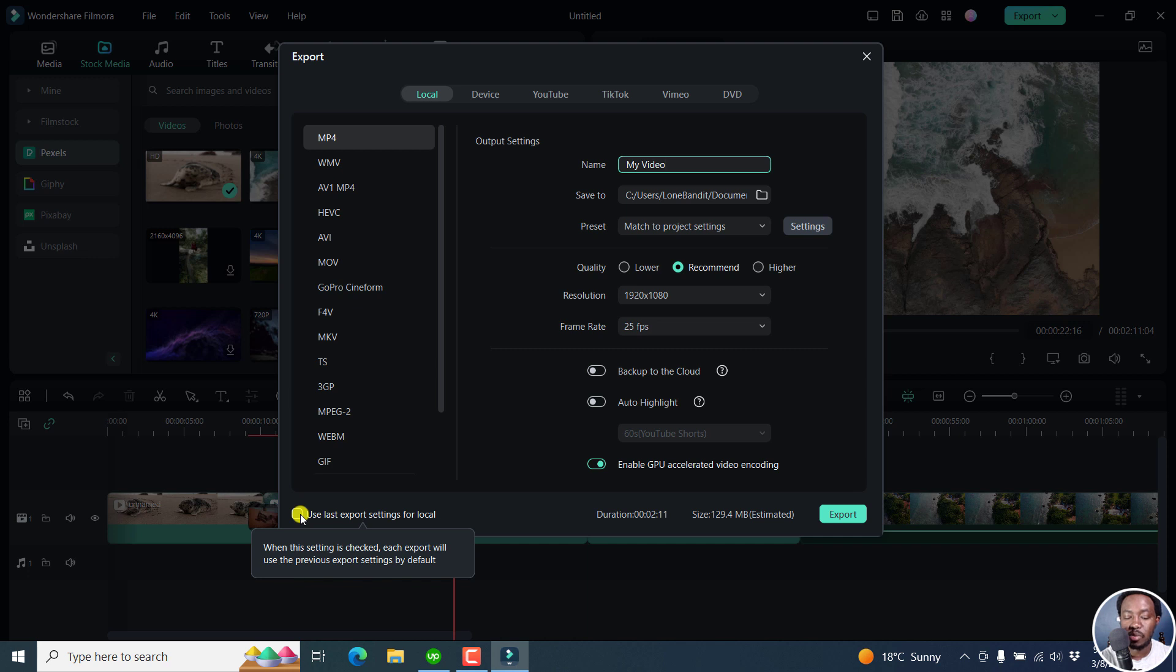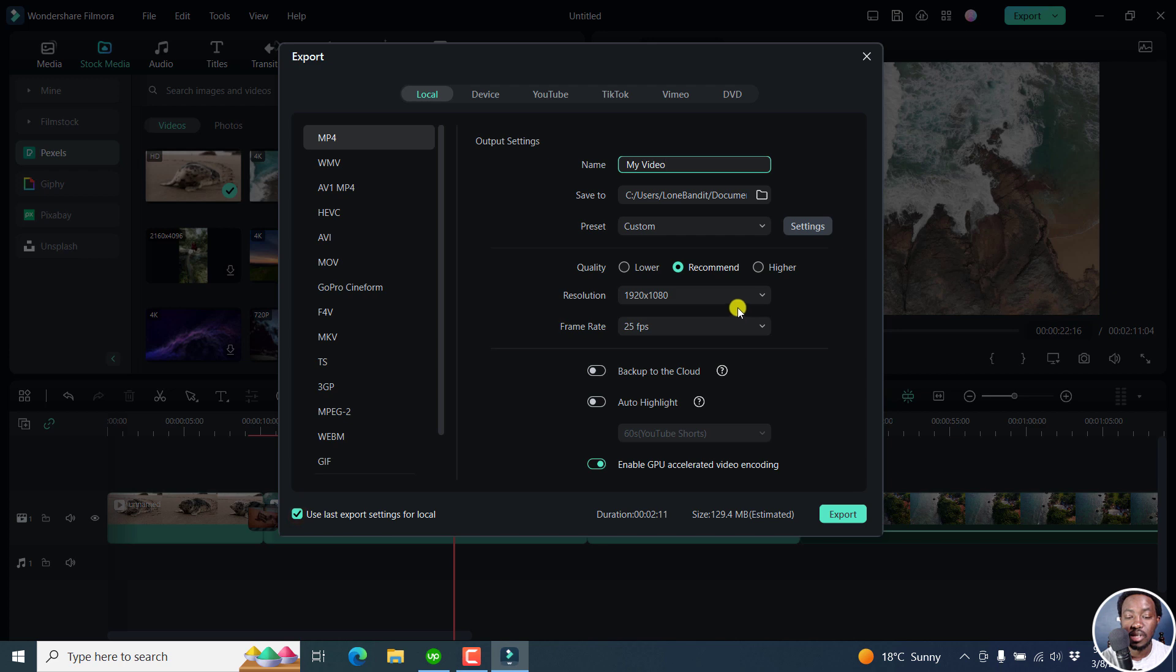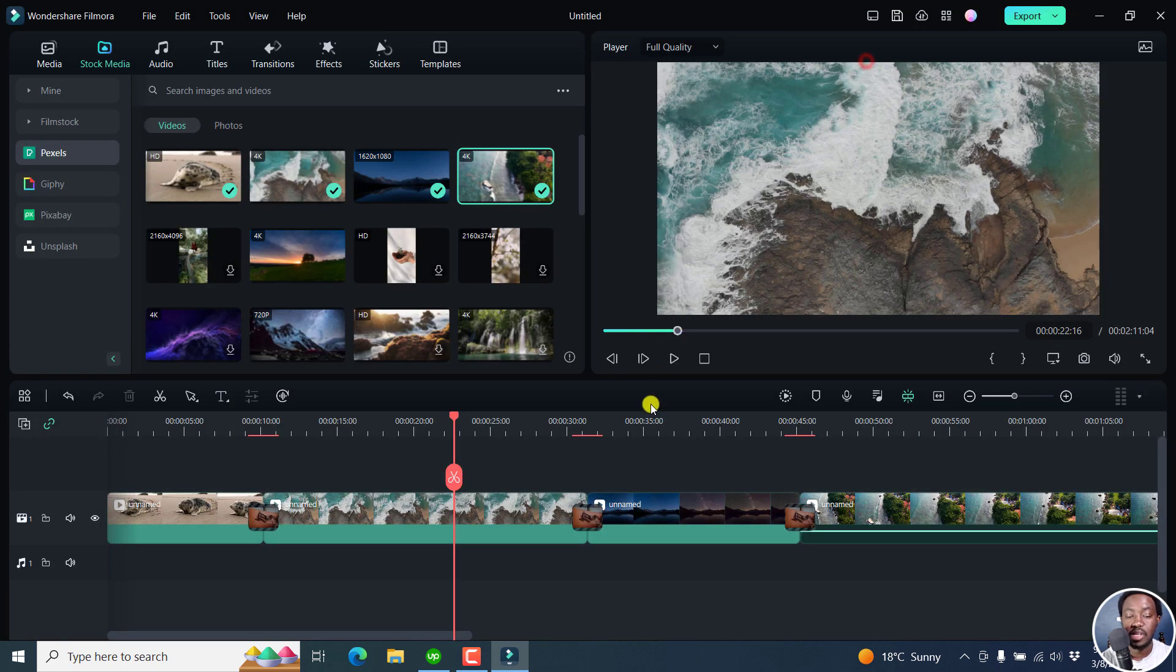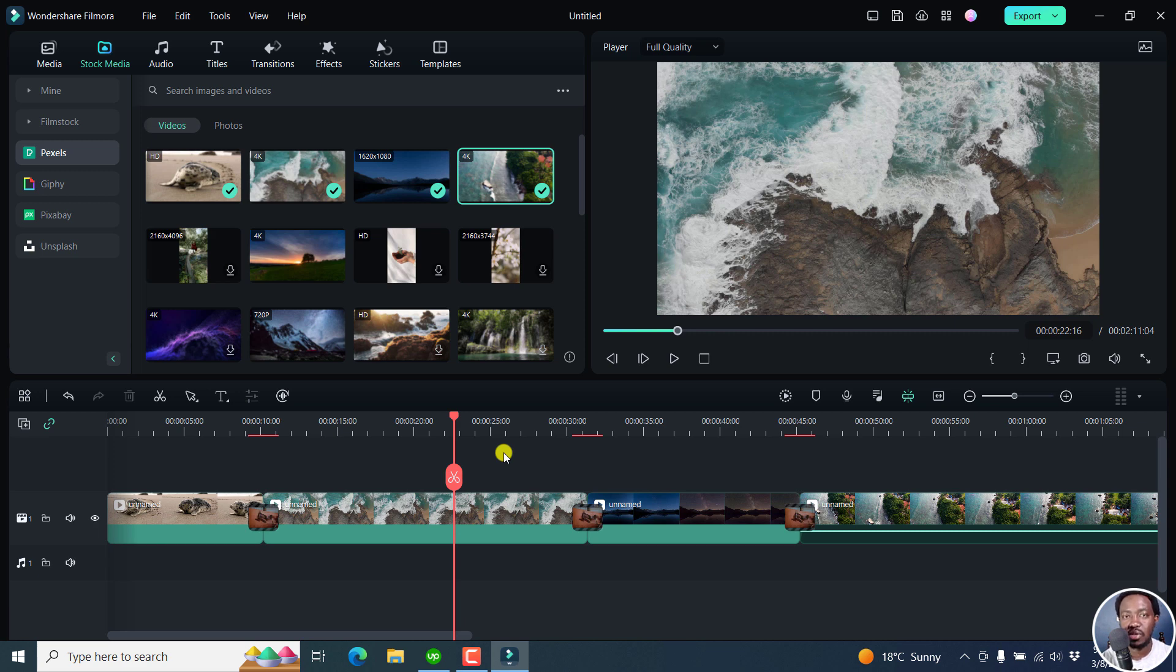When this setting is checked, each export will use the previous export settings by default. So you can check that. And it's going to use the export settings you created here. So that is highly welcome. And those are some few notable changes to that.